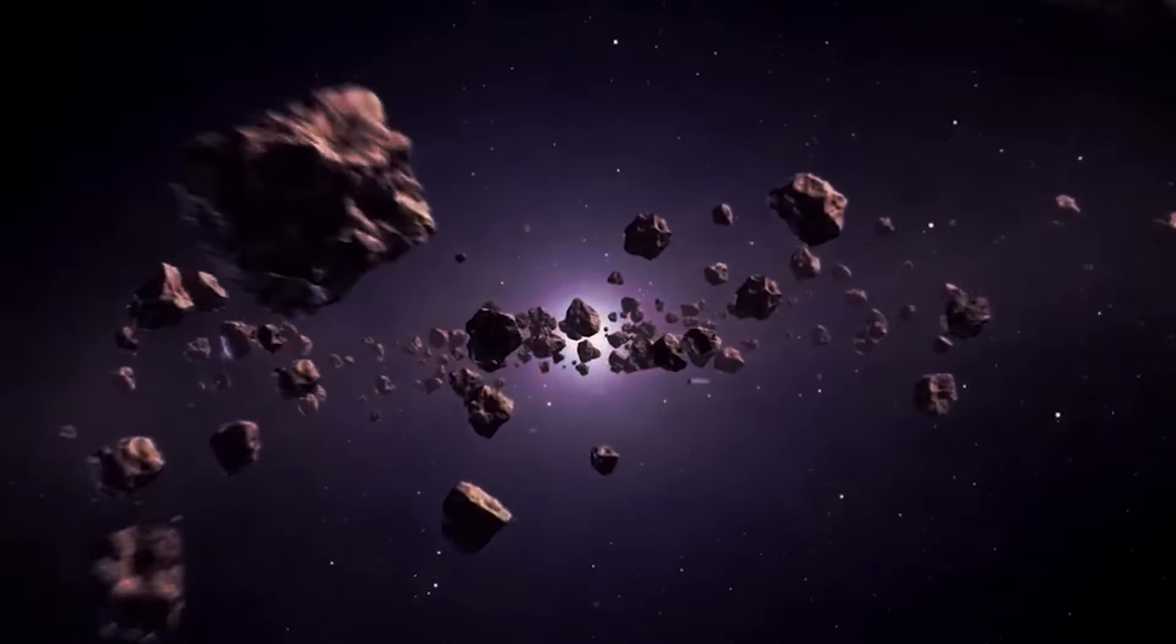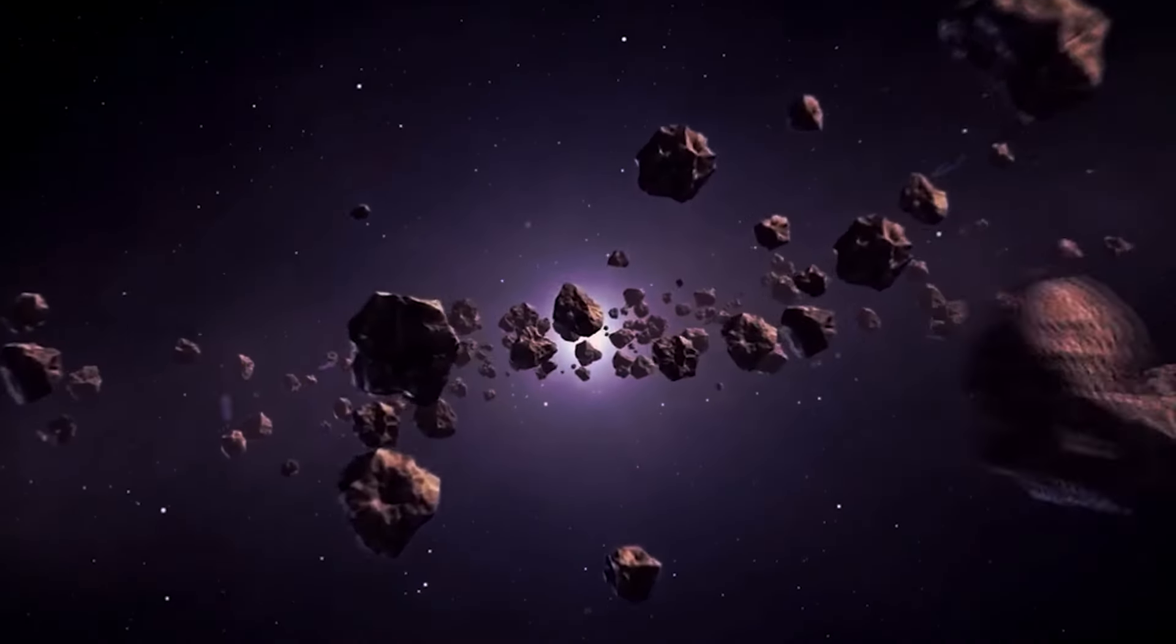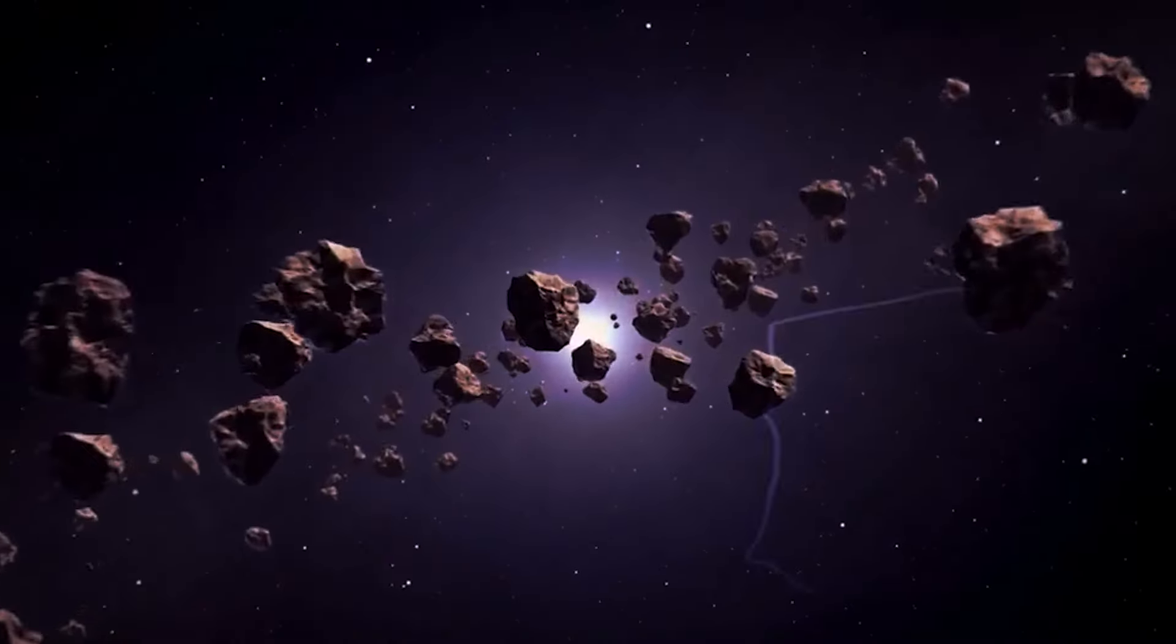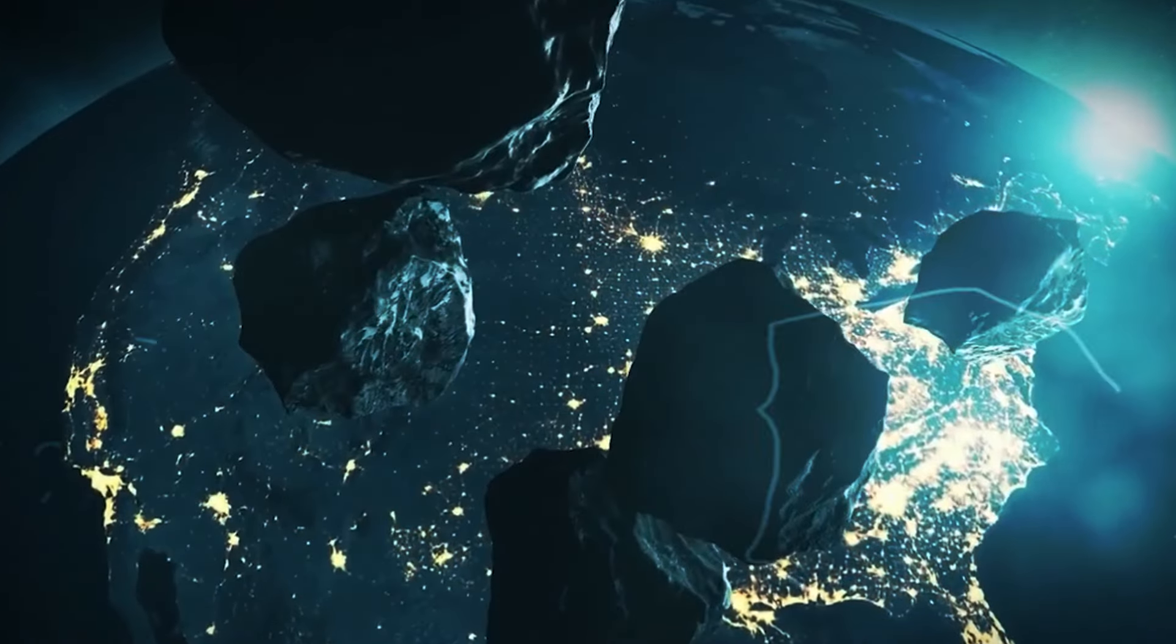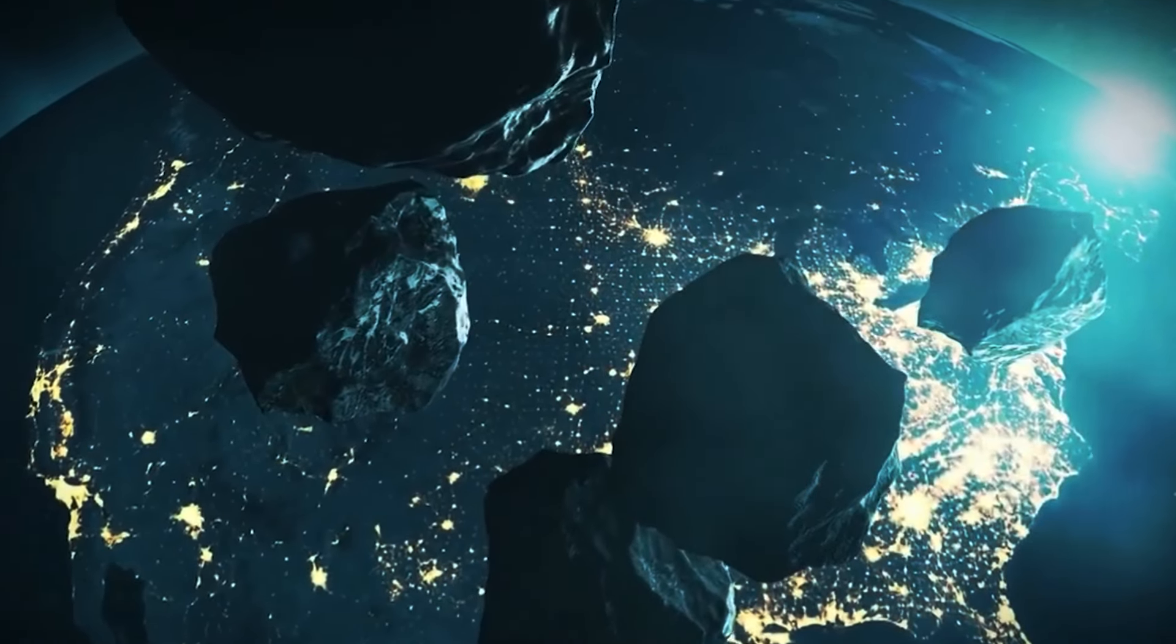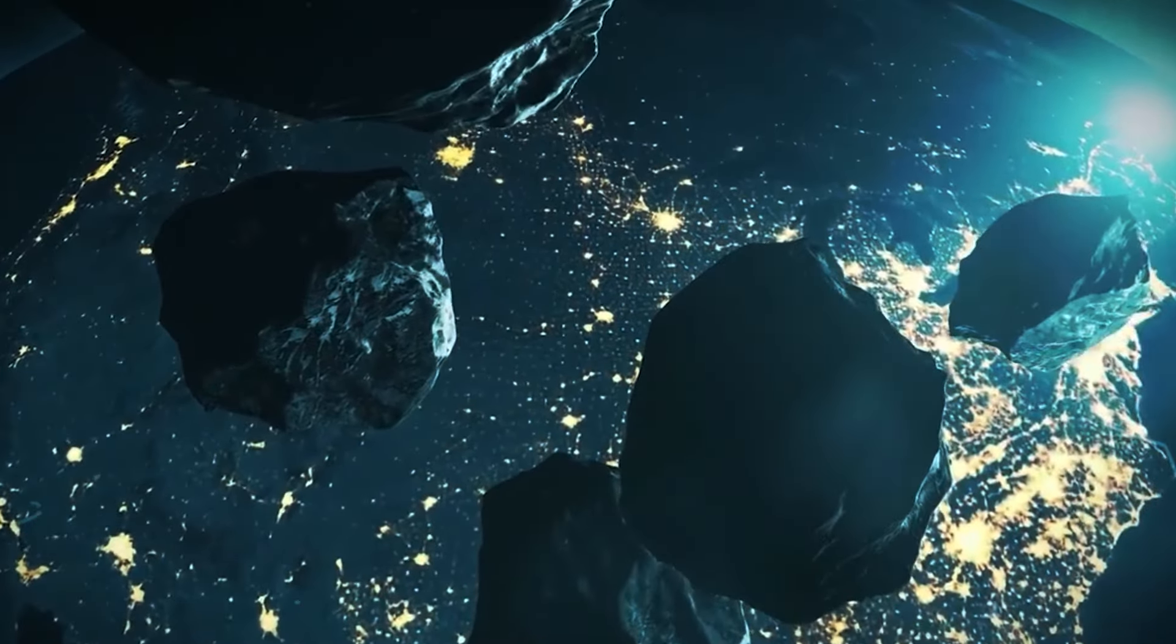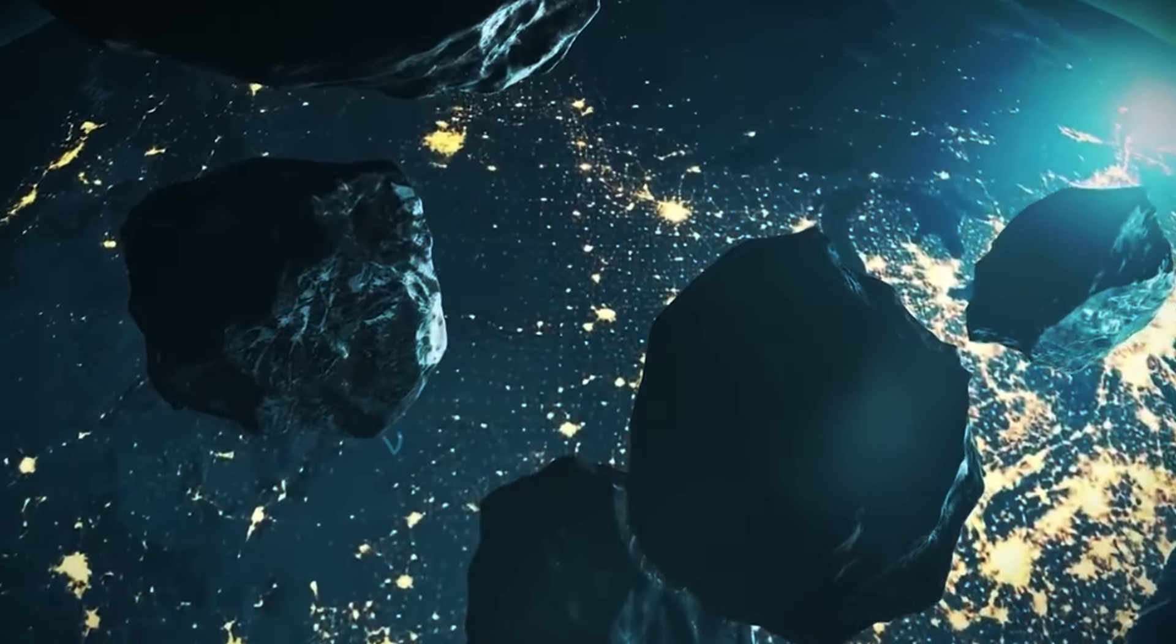Apophis is believed to be similar to about 80% of the known hazardous asteroids out there. Imagine the possibilities of studying Apophis up close.